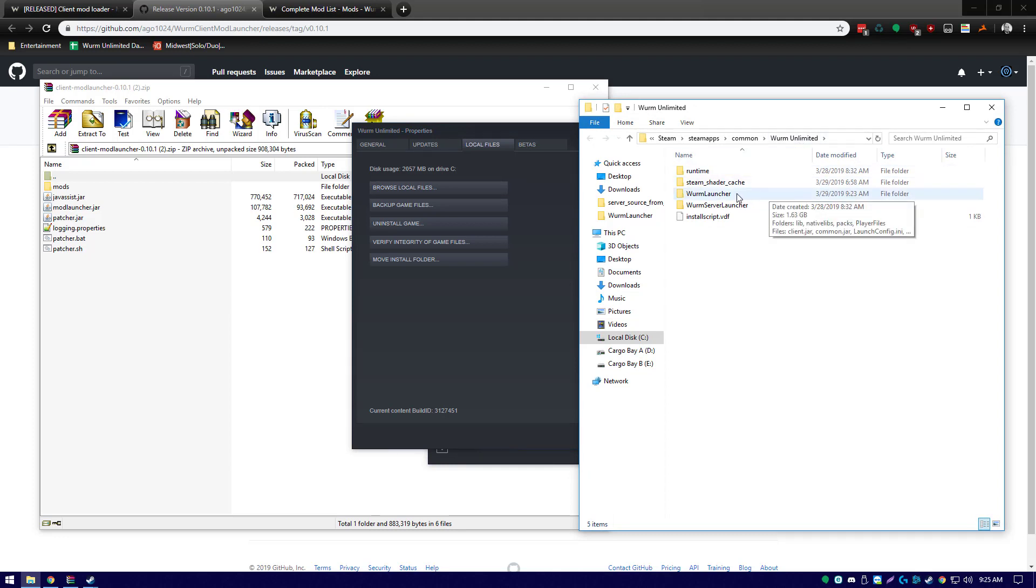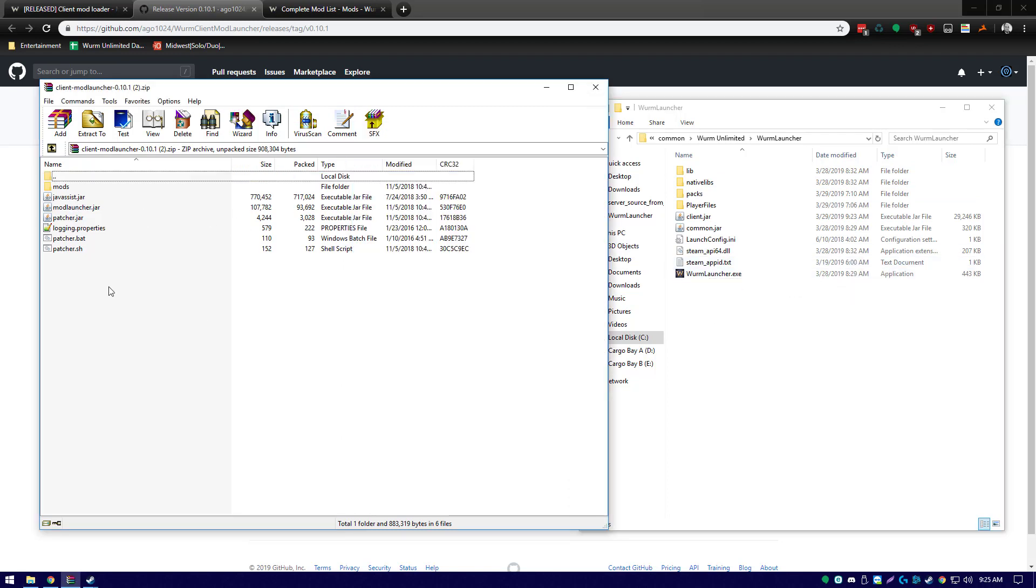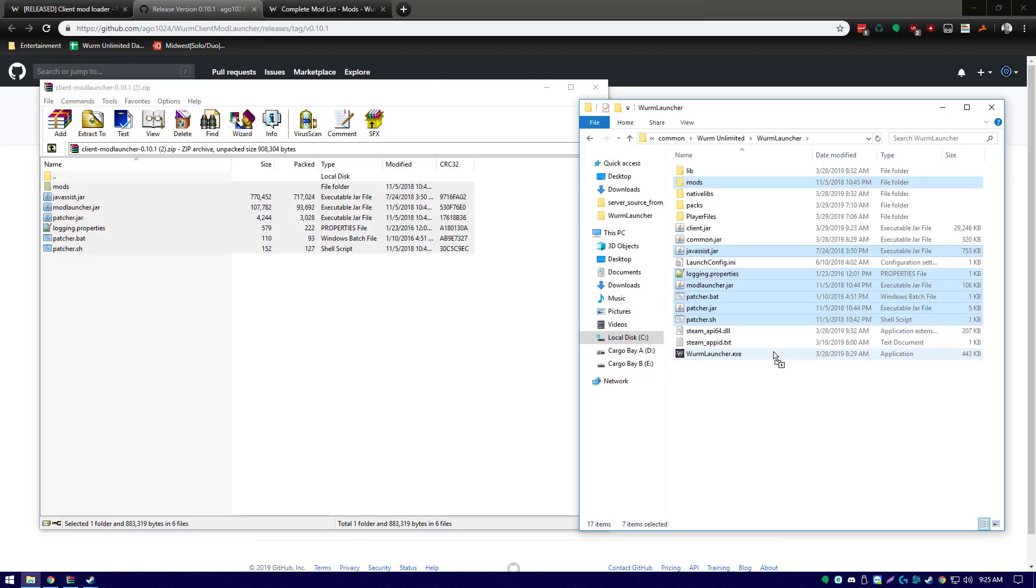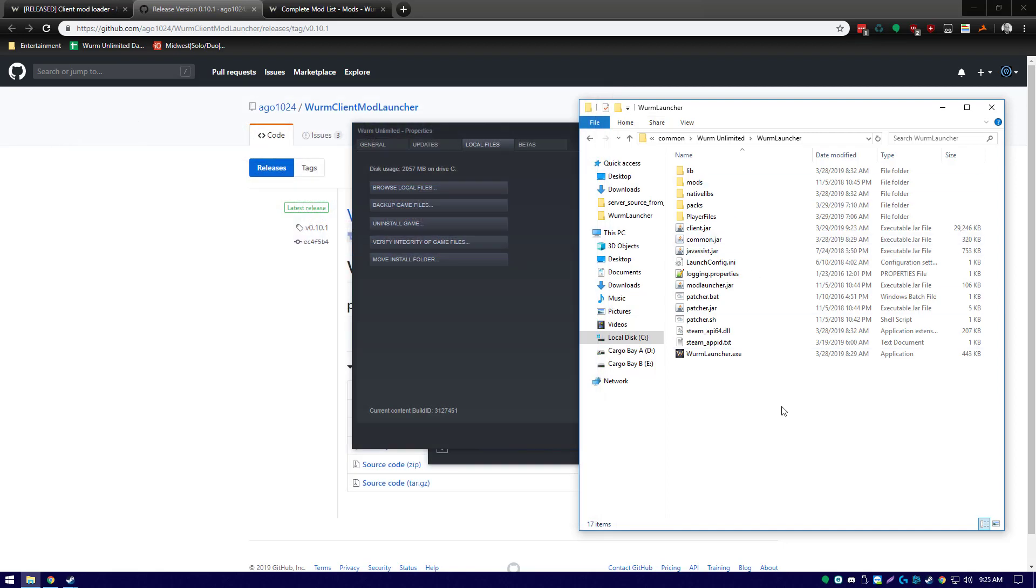This is where we will copy and paste or drag and drop the files. Once this is completed, we can close out of our client mod launcher zip file and we'll run patcher.bat. This batch file patches the client and allows us to use mods.